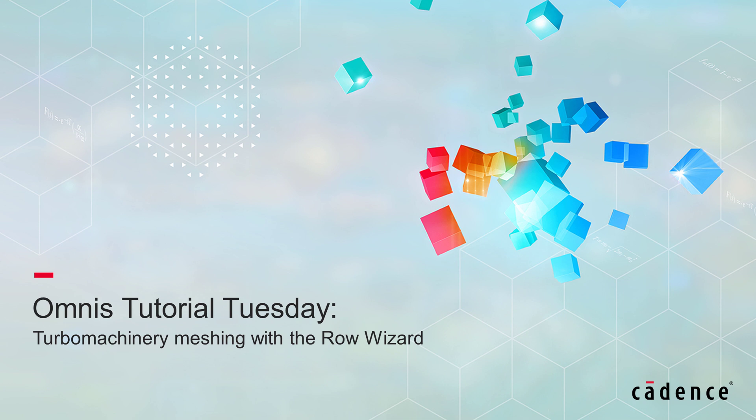In this video, I'll show you how to use the Row Wizard to automatically create structured meshes for turbomachinery applications.